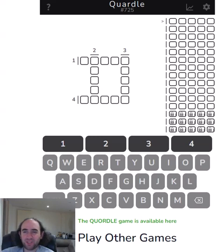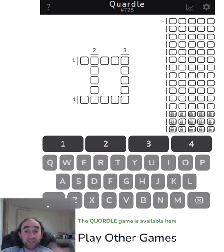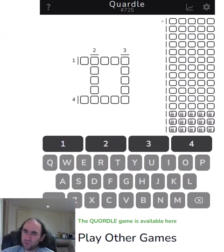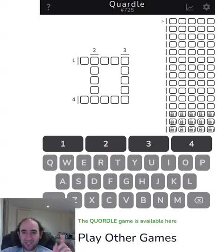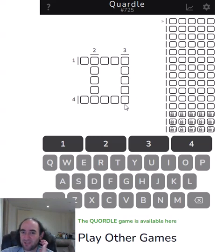Hello again, welcome to today's attempt at a Quardle puzzle. I've tried similar things before called Quordle with an O. This is Quardle with an A. I don't know if it's pronounced differently. But anyway, the idea here is to guess four words, just like in regular Wordle.